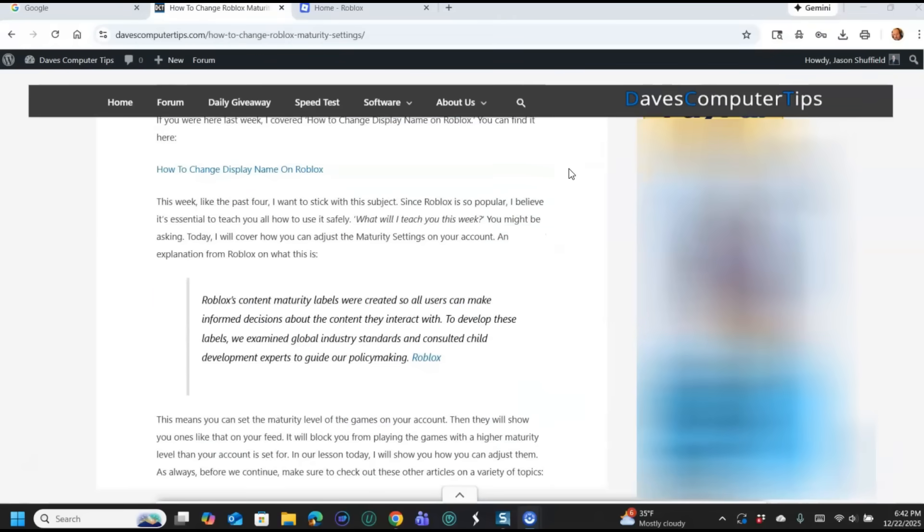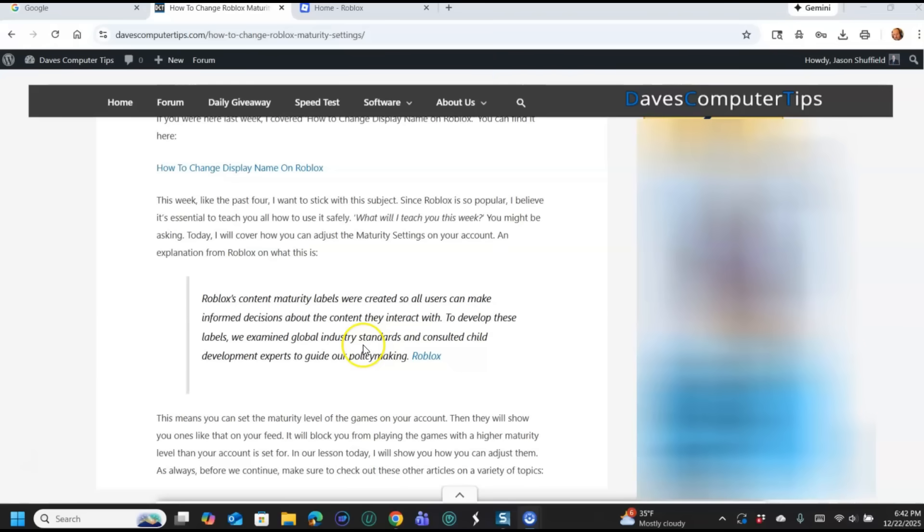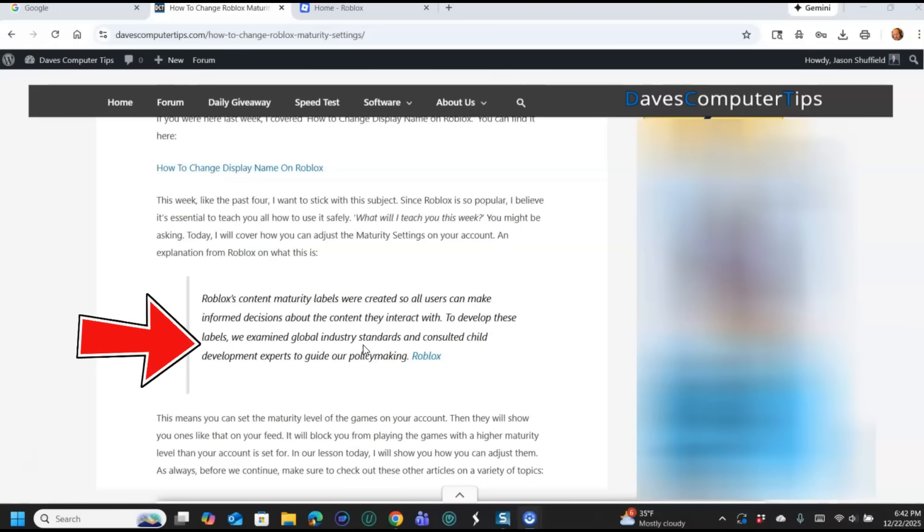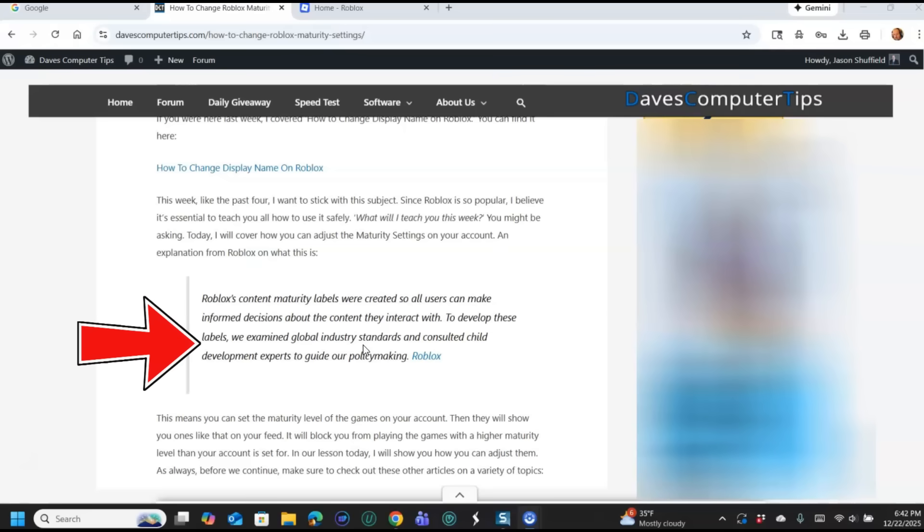Okay, first thing, let's tell you what this is, what Roblox means by maturity settings. If you scroll down to my article, I'll put the link down below for this article too. Roblox's content maturity labels are created so all users can make informed decisions about the content they interact with. To develop these labels, we examine global industry standards and consulted child development experts to guide our policymaking.